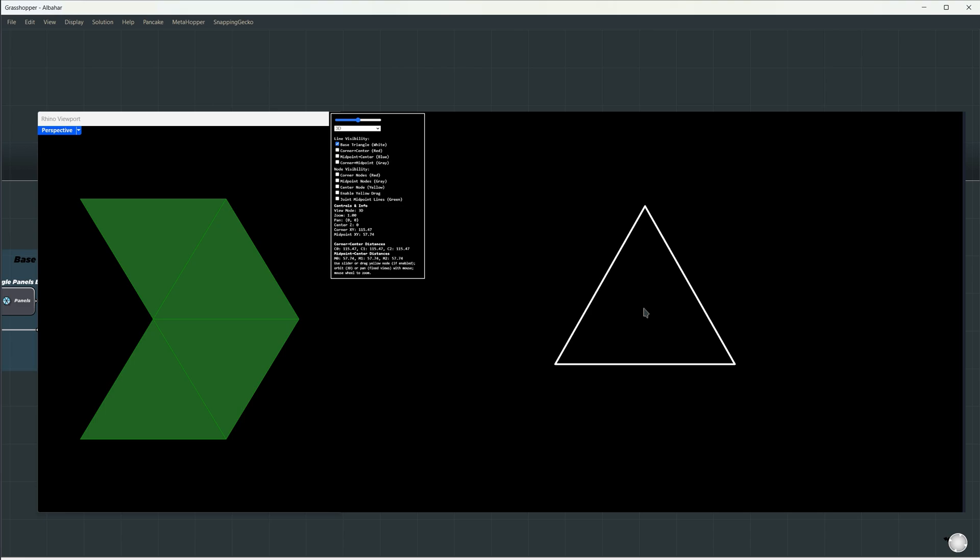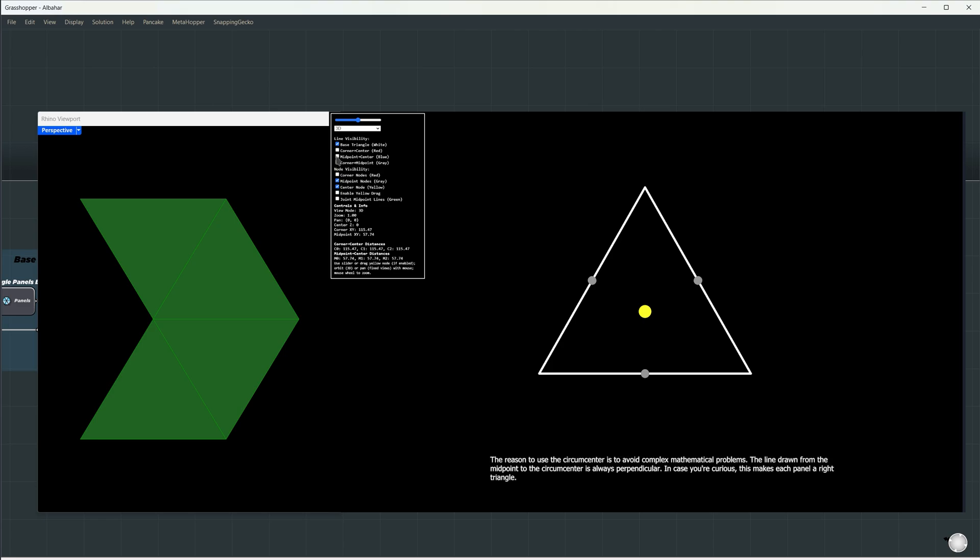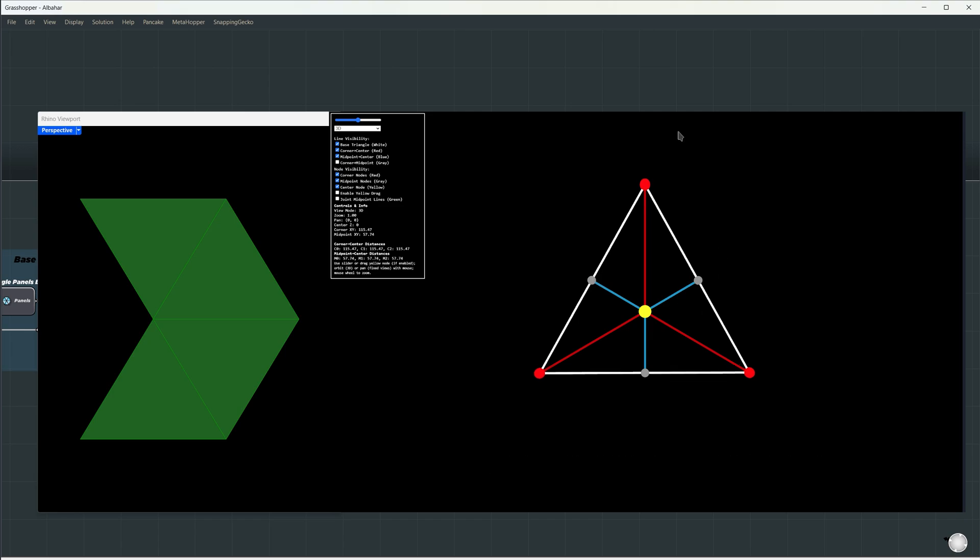Let's take the Base Triangle, and from each segment, find the midpoint. Then, we'll draw a line to the circumcenter, not the centroid, and I'll explain why later. We will extrude this line to the endpoints of the segments, giving us six subpanels within each triangle.